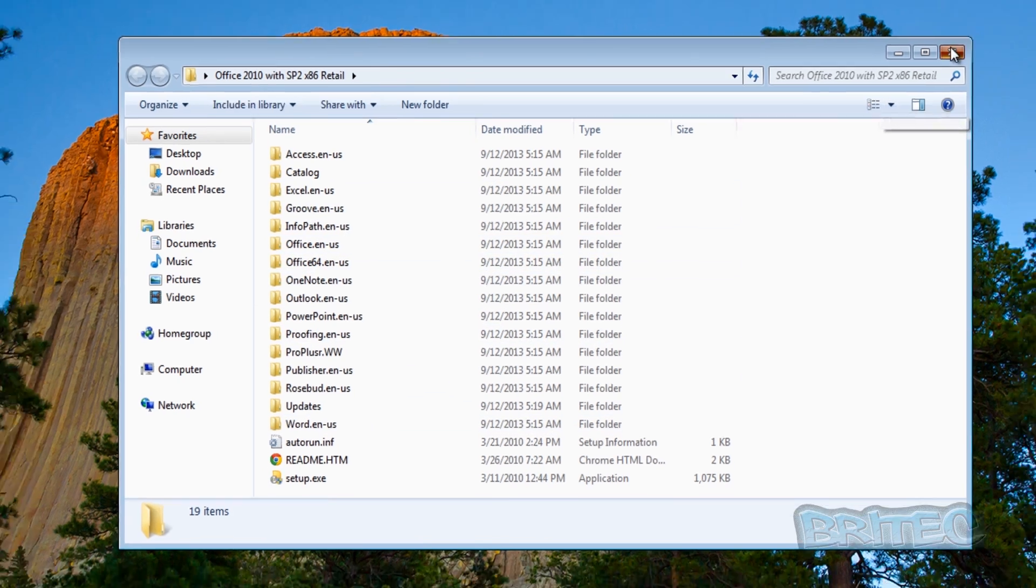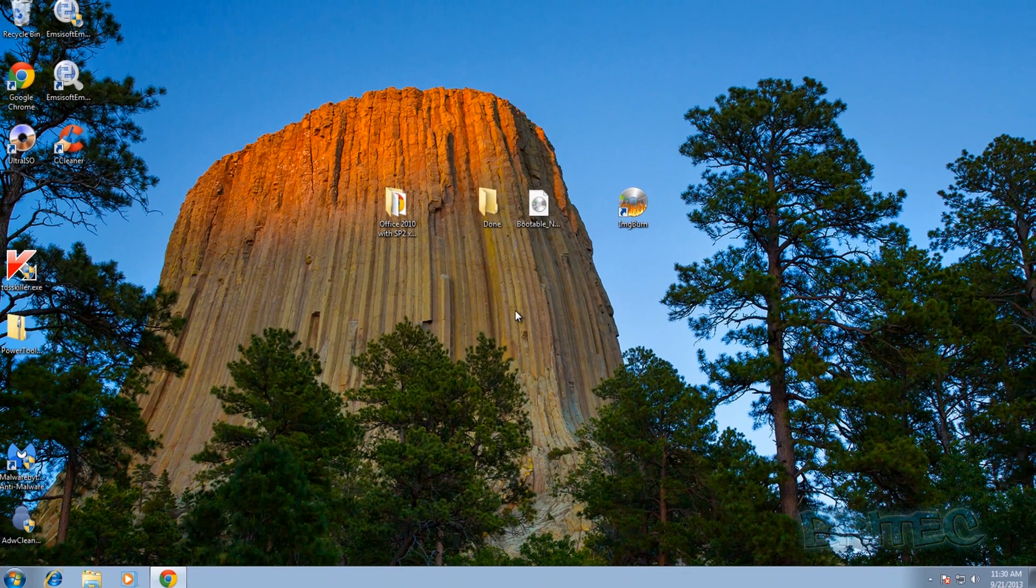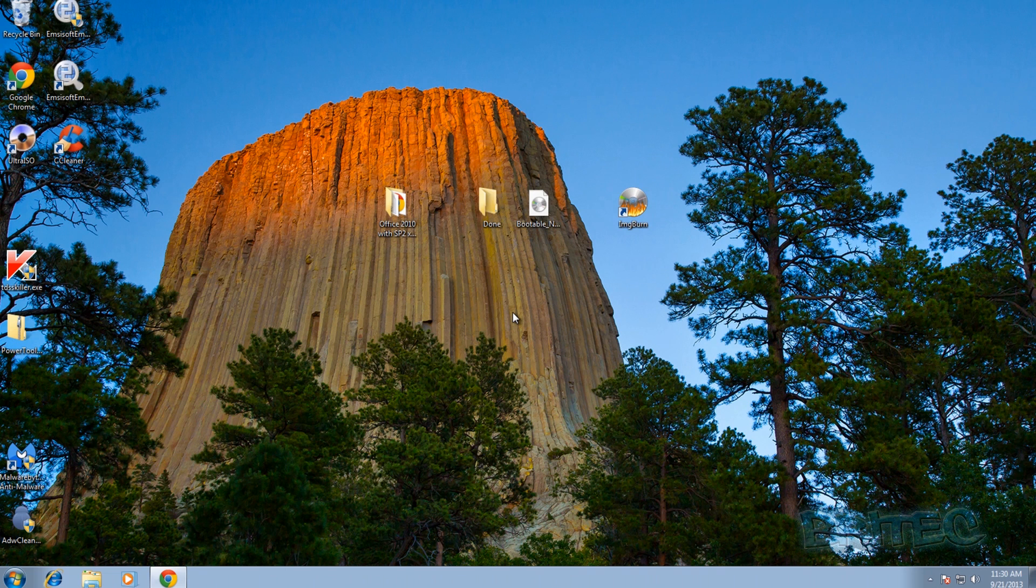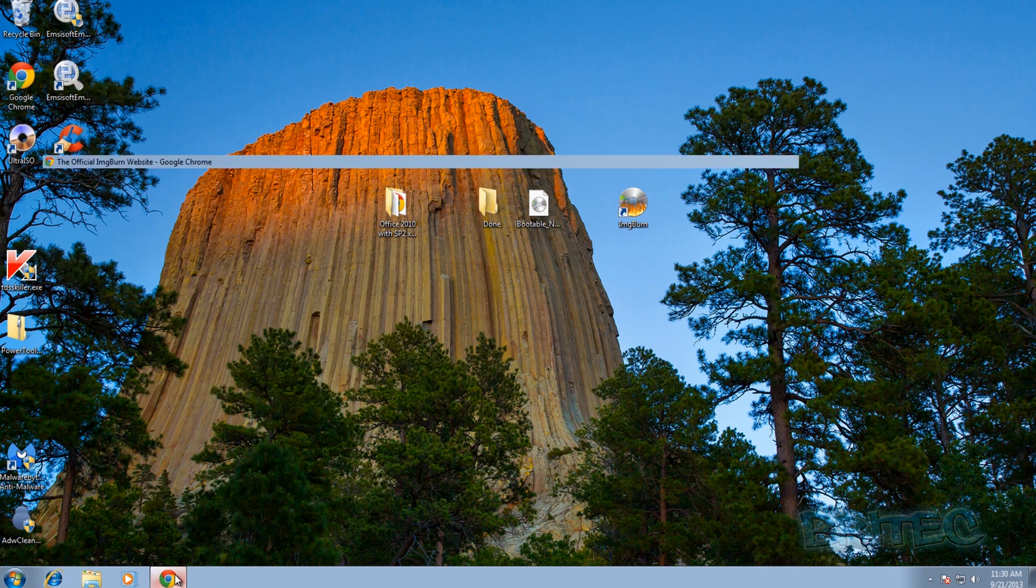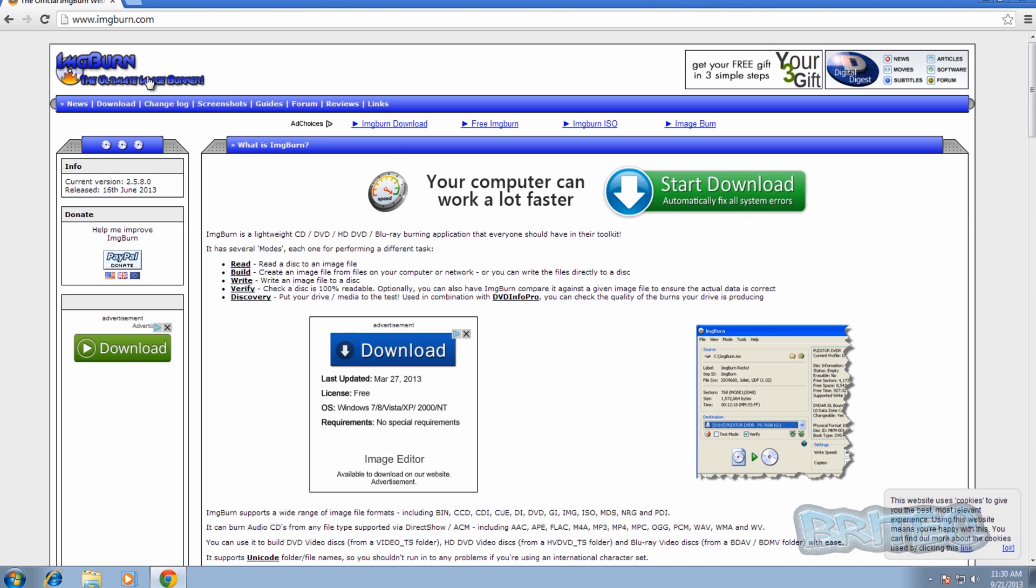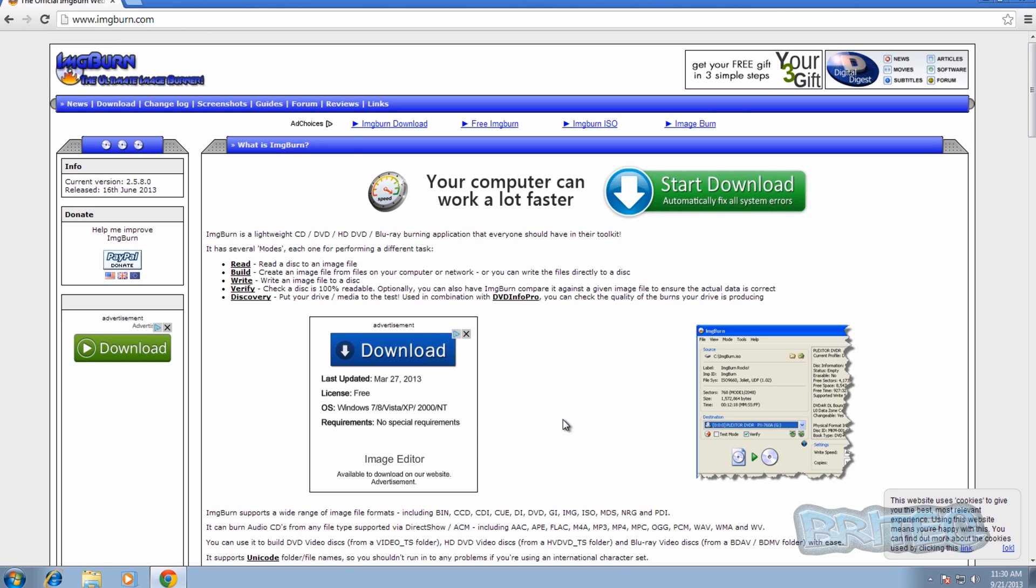So I thought I'd make a video to show you how to create an ISO image or bootable ISO image using ImgBurn, which is a free piece of software. ImgBurn is from imgburn.com. It's free software that you can use to create all your music CDs and DVDs and also make ISO images.